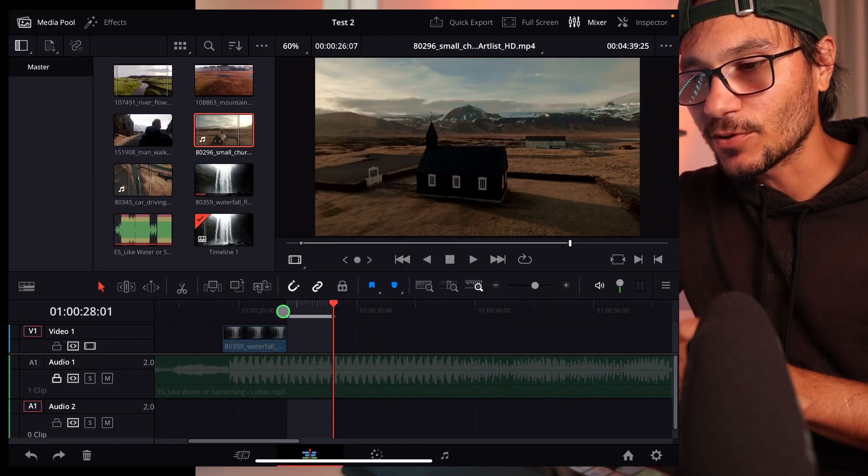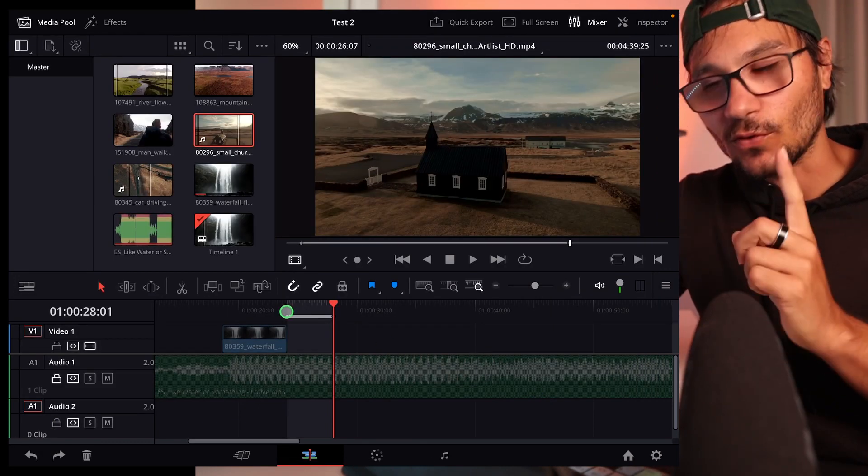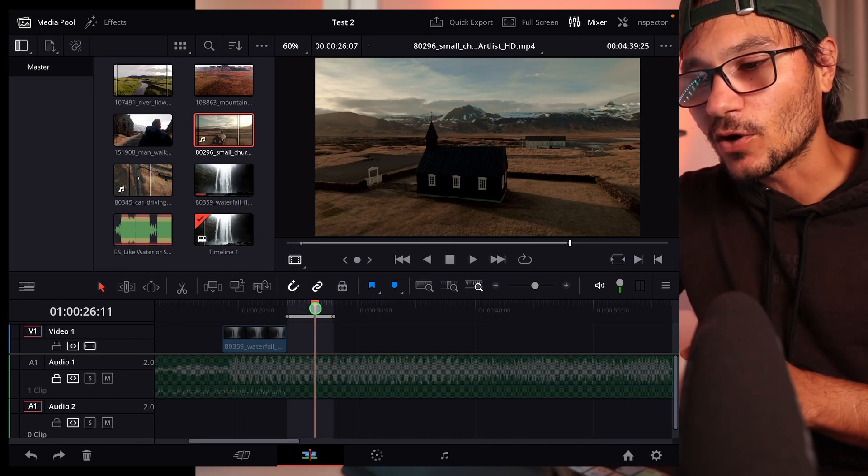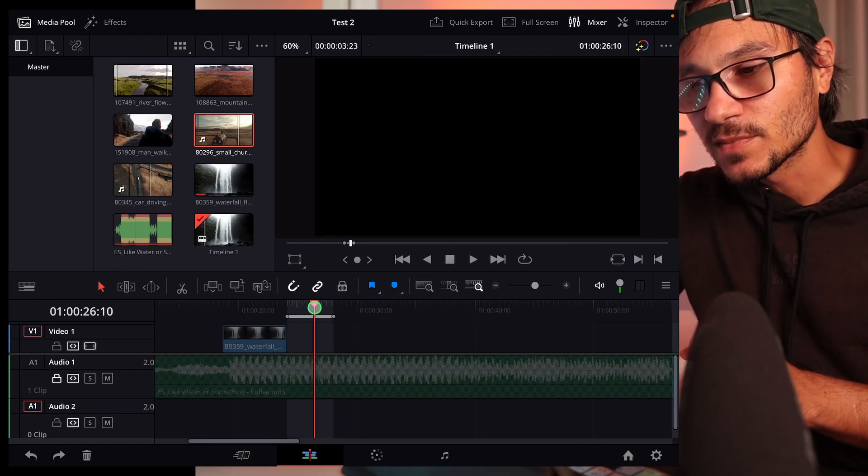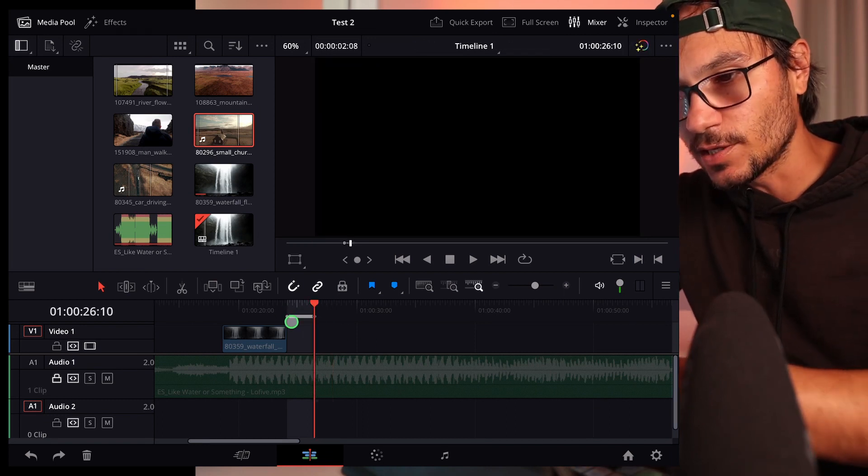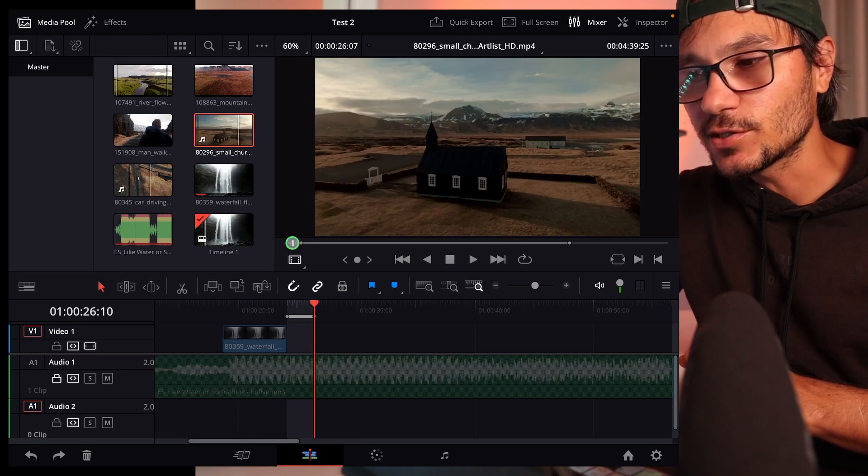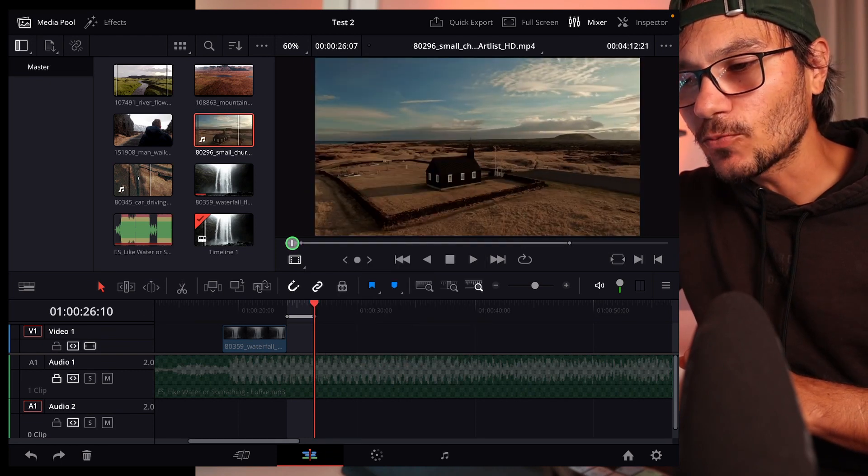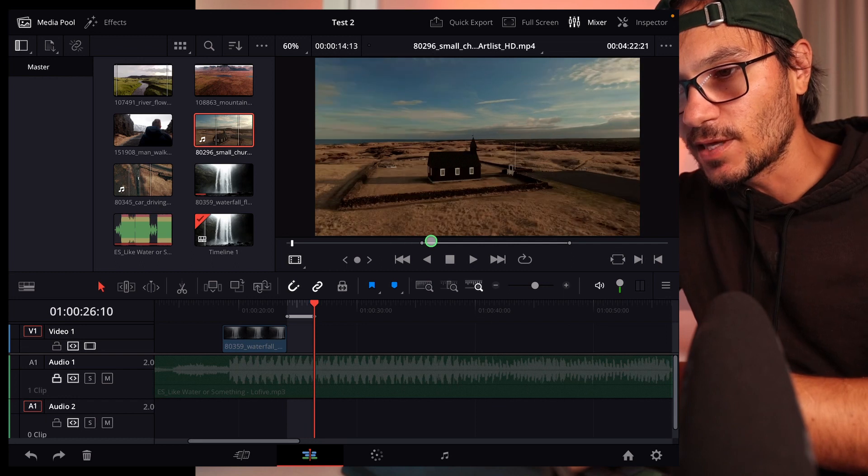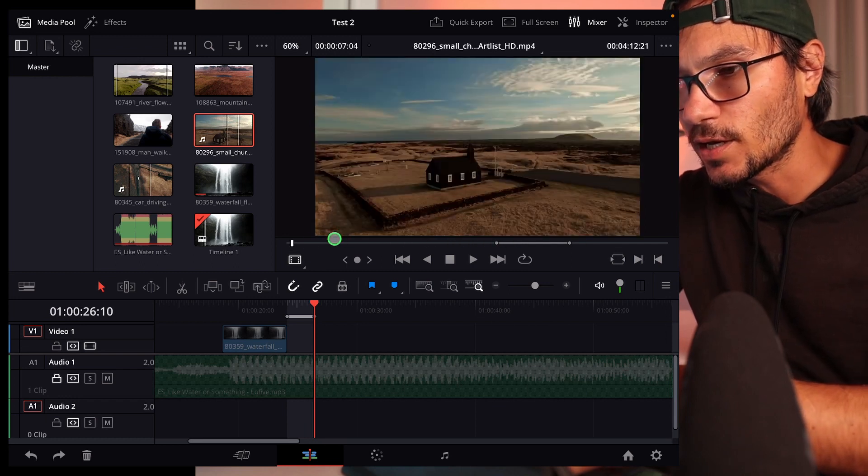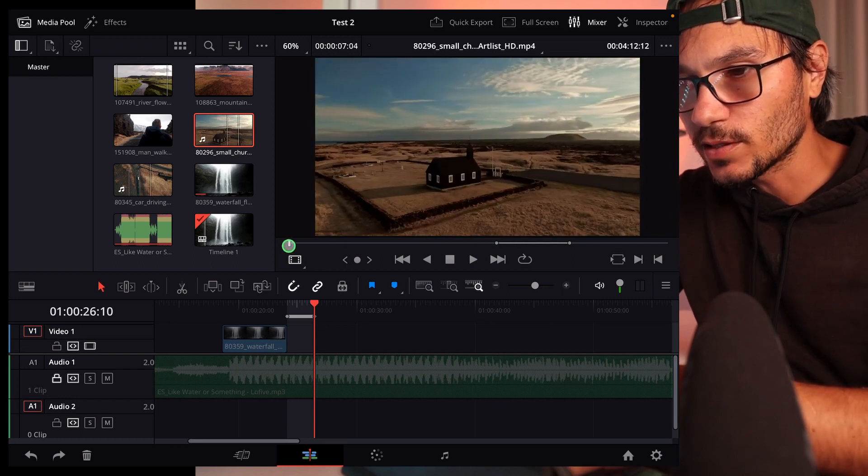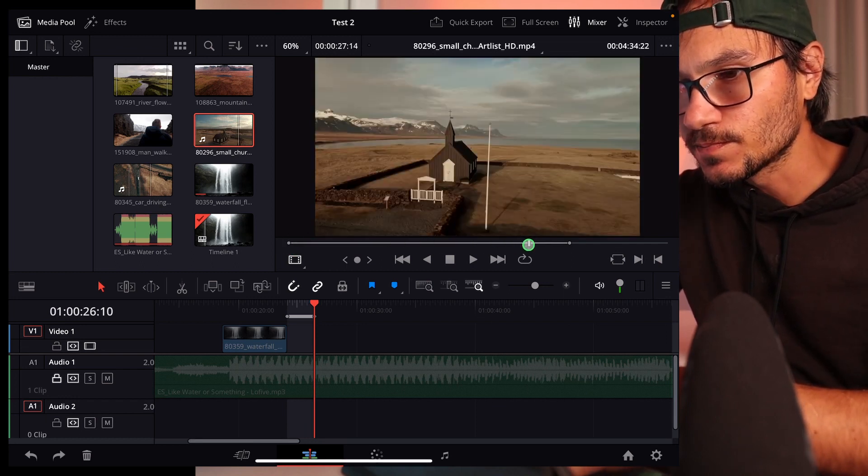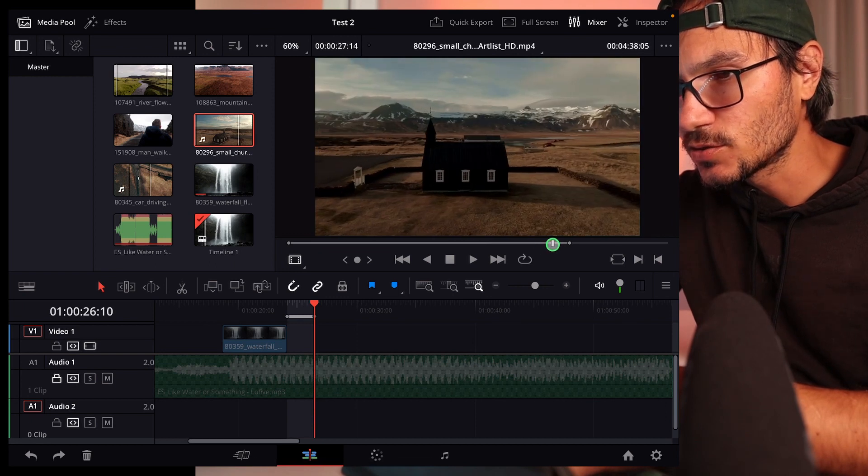And now for example, I have to do the following. I have to put an in and an out point on my timeline, so let's say from here to here. And then I have to go into my footage and select an in and an out point from my footage. Let's say from here, all the way, oh wait, from here,